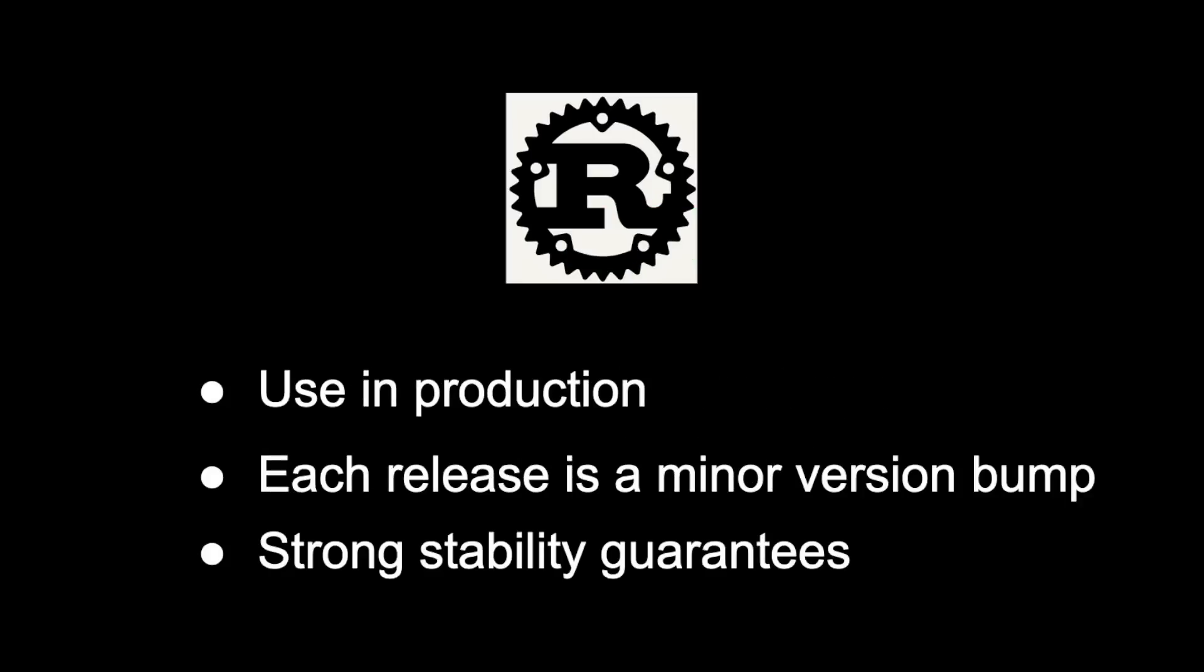Rust releases use semantic versioning, and every new release of stable is a minor version bump. This means Rust has very strong stability guarantees. Once a feature reaches stable, the Rust team is committed to supporting that feature for all future releases. This is what makes upgrading to new versions of Rust painless, because new versions of Rust do not include breaking changes, so your code should continue to work.